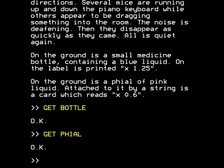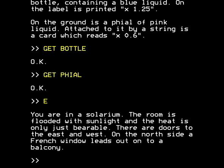Nevertheless, that's the game and we have to play by its rules. The Association of Teachers of Mathematics make the rules. So we've played the tune, we've got these mysterious objects. Let us continue — we're going to go east. You're in a solarium; the room is flooded with sunlight and the heat is only just bearable. There are doors to the east and west, and a French window leads out onto a balcony. Yet another interestingly described but empty and ultimately pointless room.